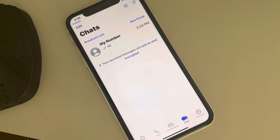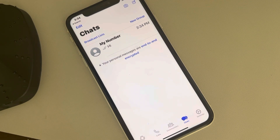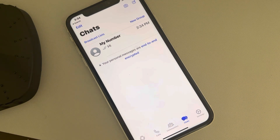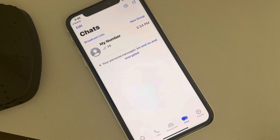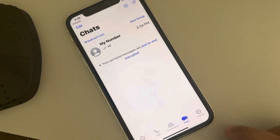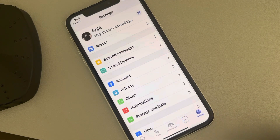Hi guys, let's see how to hide WhatsApp status from specific contacts on iPhone. If you want to hide your WhatsApp status for a particular person on iPhone, here is how to do it — tap on Settings.